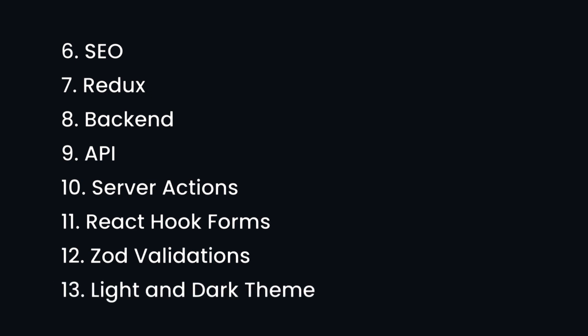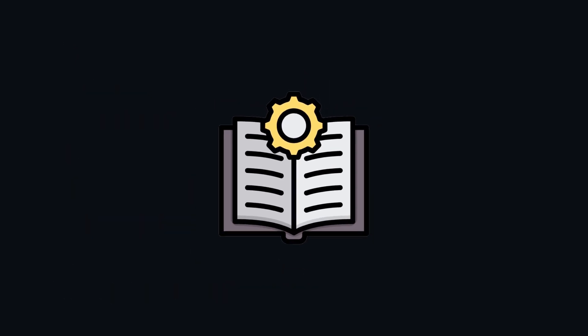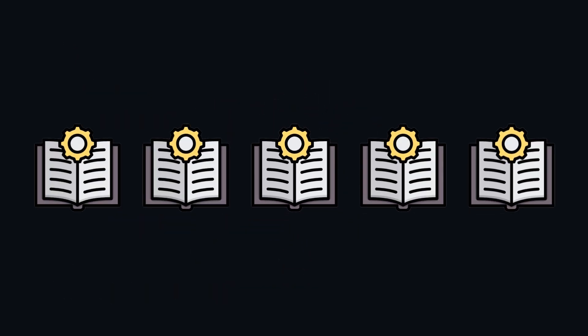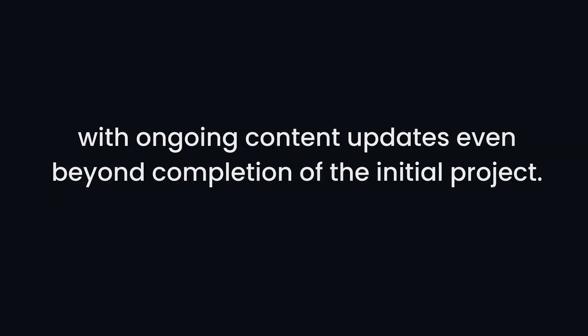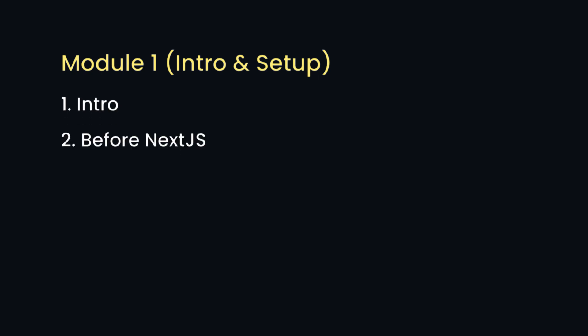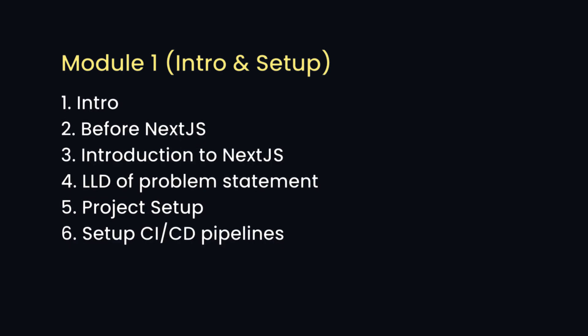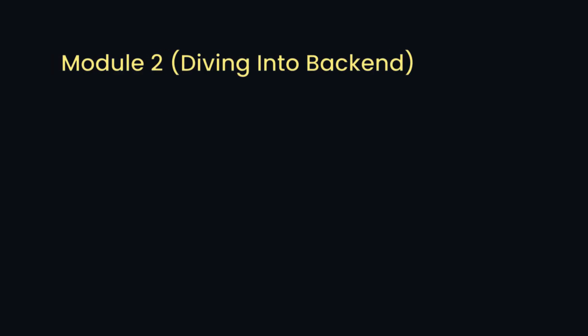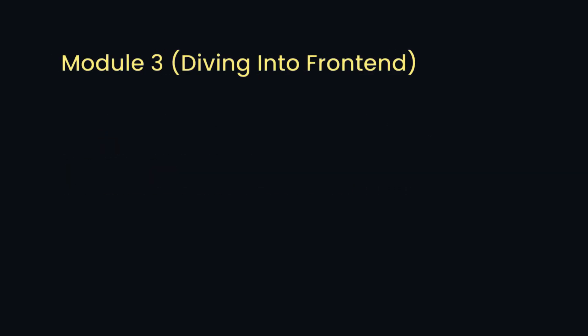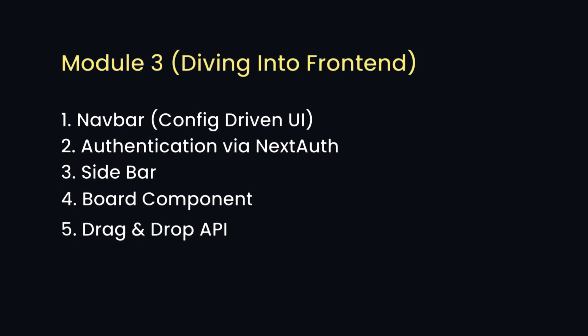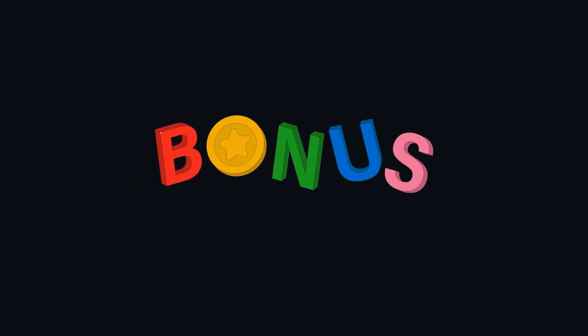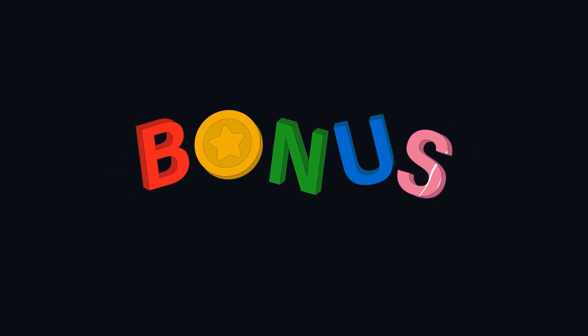Light and Dark Theme. This course is structured into 5 modules with ongoing content updates even beyond completion of initial project. Module 1: Intro and Setup, Module 2: Diving into Backend, Module 3: Diving into Frontend, Module 4 and Module 5. And there would be an extra section about bonuses and extras. Now let me show you what an amazing app you will build to learn Next.js.